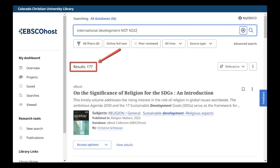I hope these Boolean operators can help you as you conduct your own research. Remember, the library is here to help you succeed in your time at CCU. Please reach out to us if you have any questions, or make a book-a-librarian appointment if you have specific research needs. Thanks for listening.